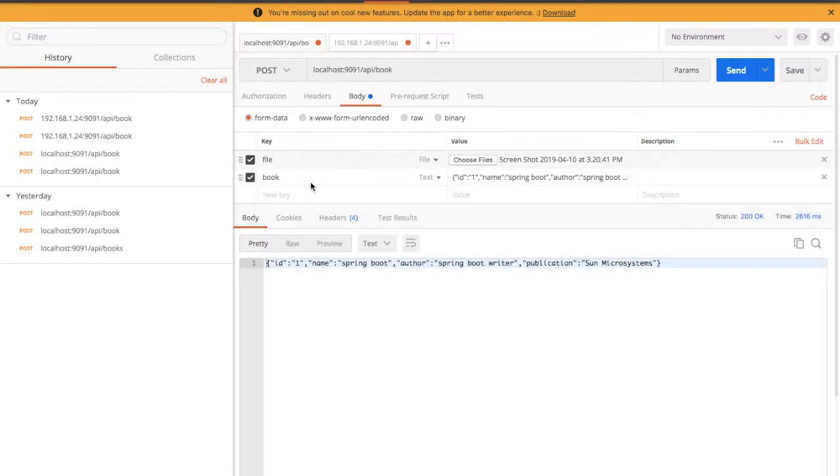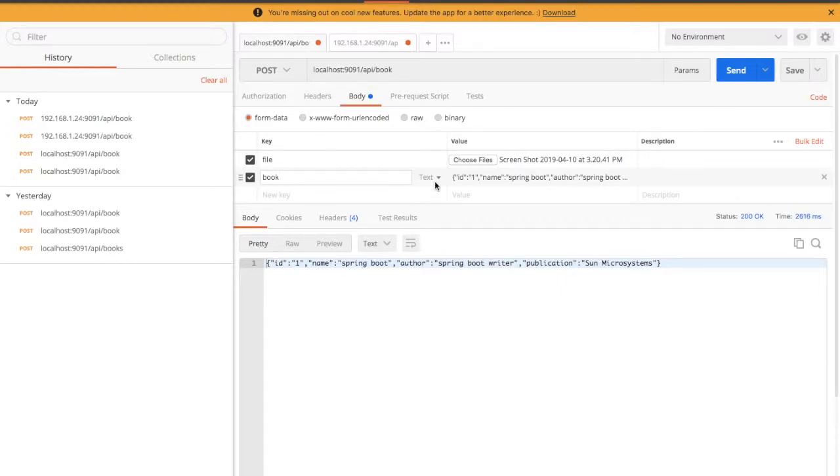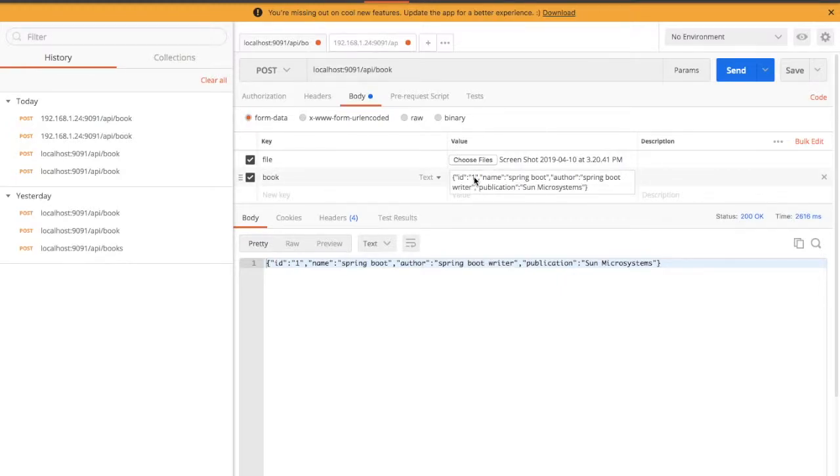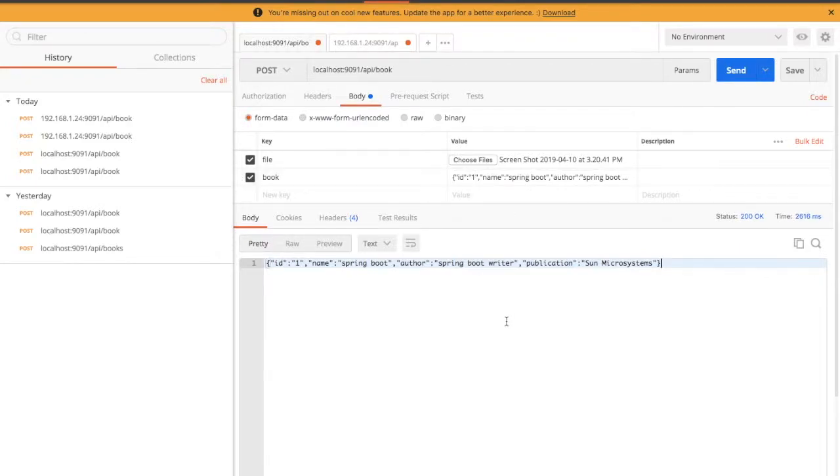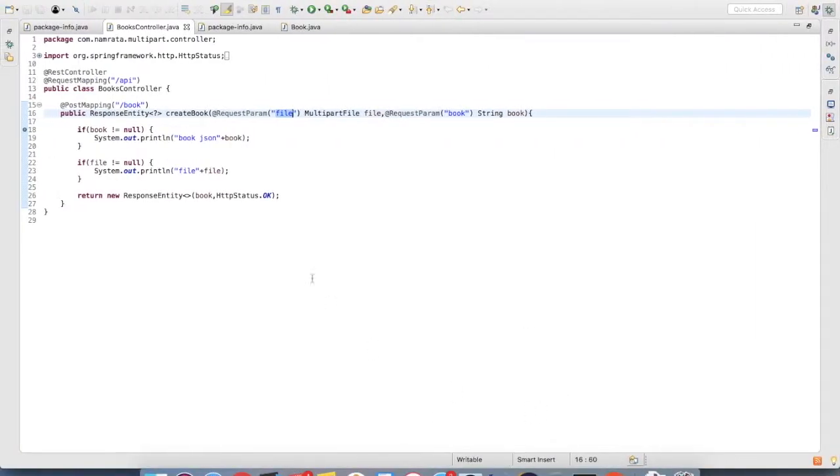And in book key I am setting it as text and sending my JSON into it.